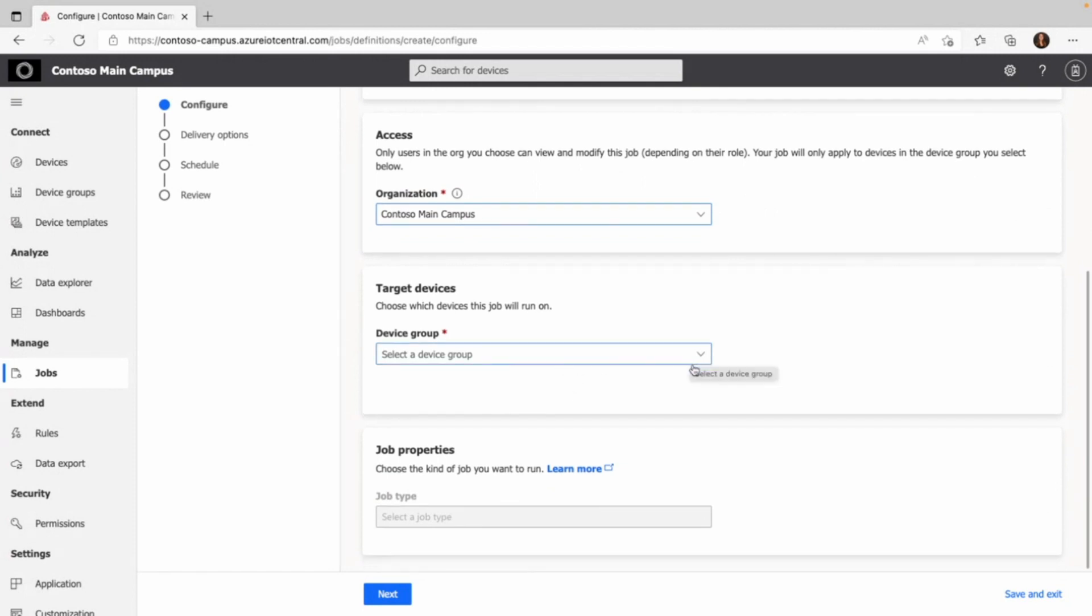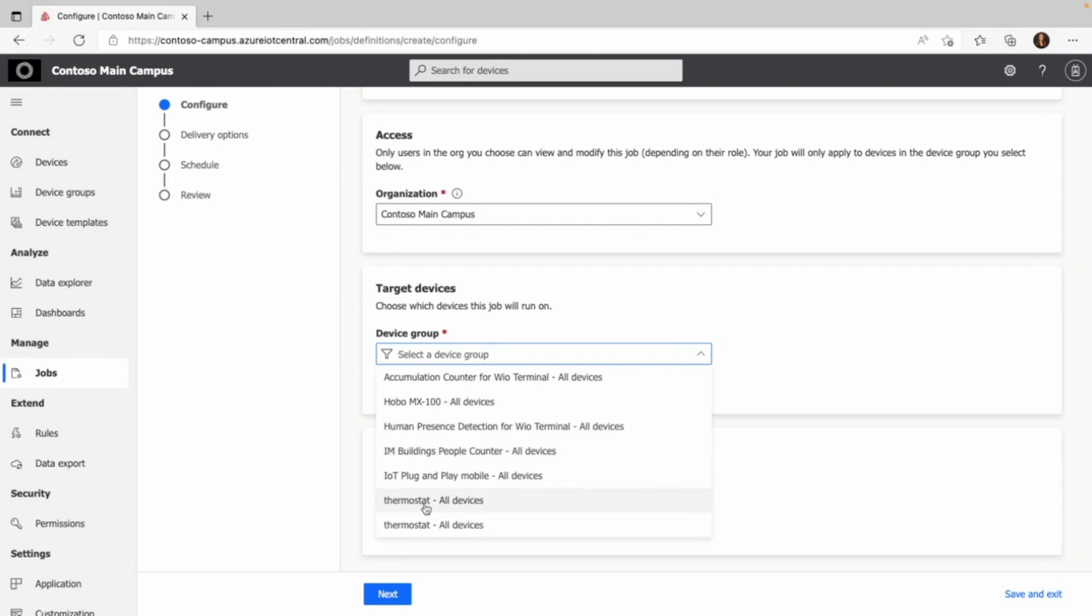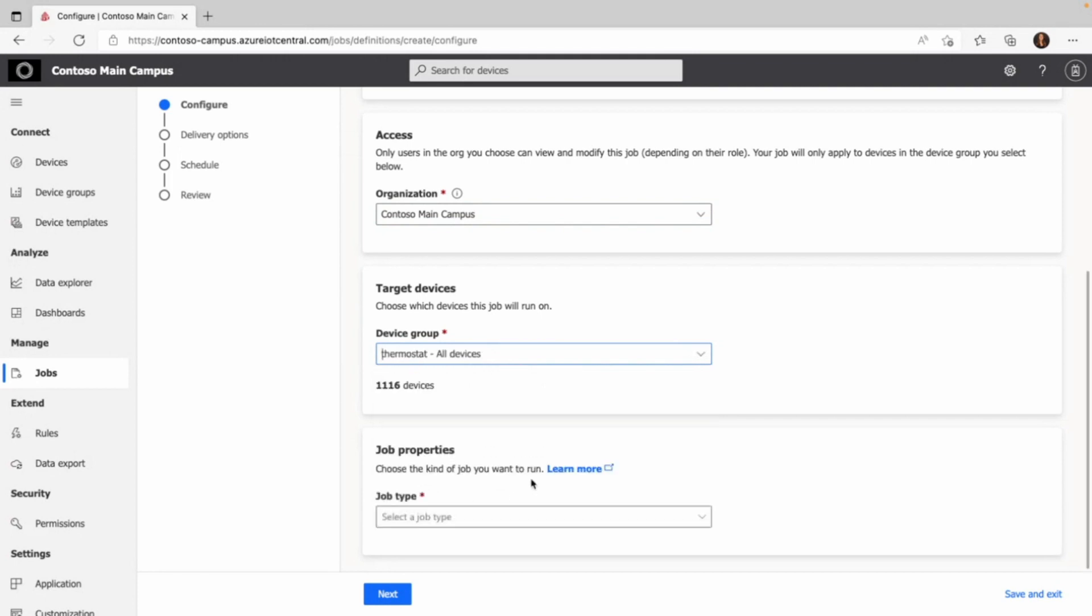Depending on how many organizations you have to choose from, the device groups might change. I choose the thermostat and I can see that I have 1116 devices.